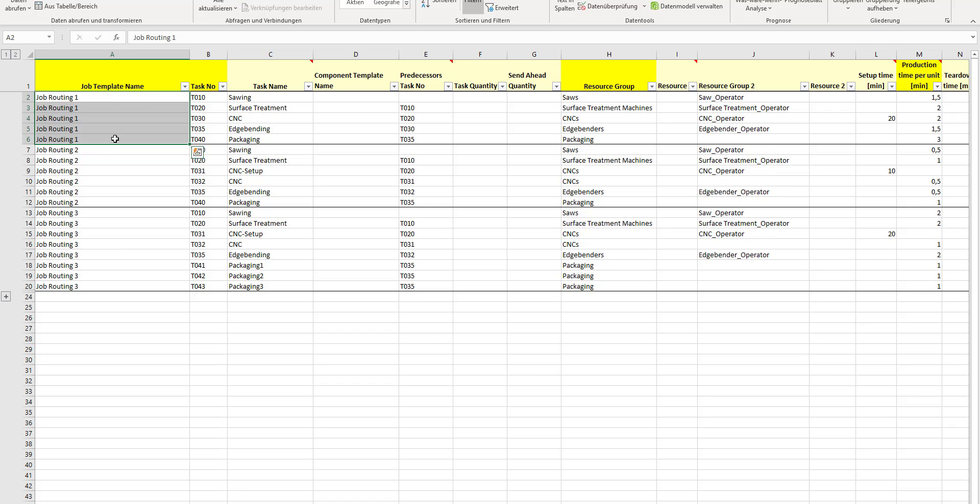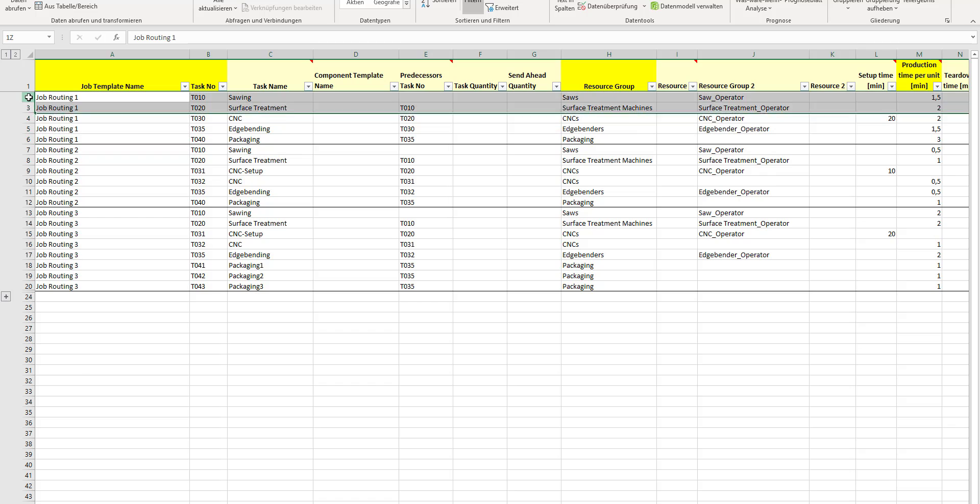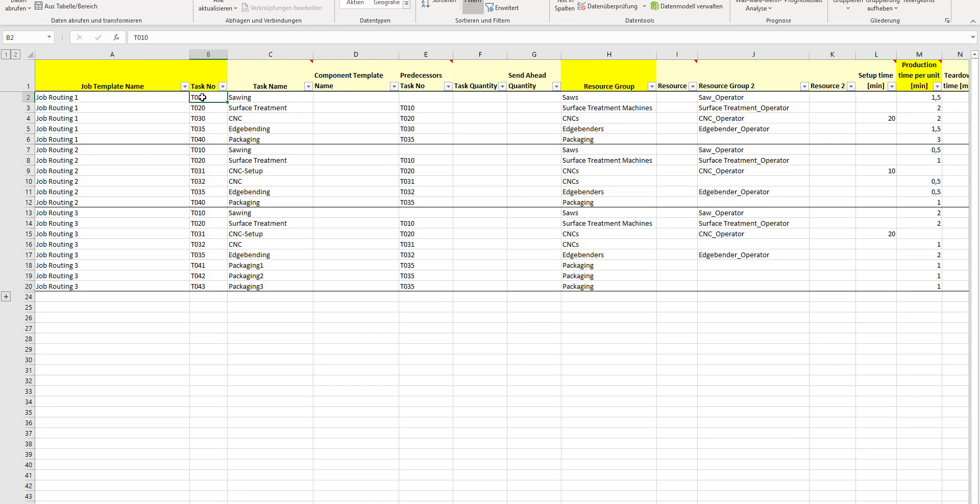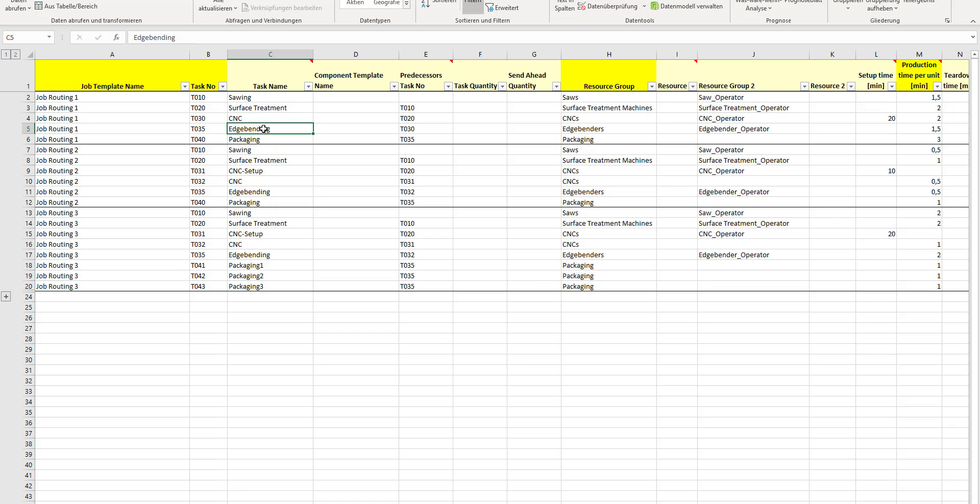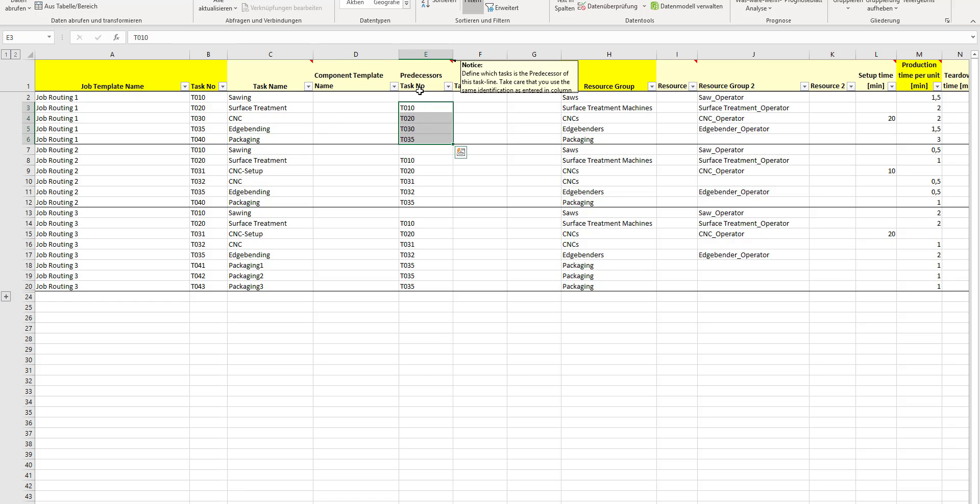Let's see how job routing number one is defined. First of all, every line is one operation, and this line gets a task number. You can give it also a name. I have sawing, surface treatment, CNC, edge bending, and finally packaging. To bring in a routing structure to those operations, you refer to the predecessor's task number. You can see the surface treatment has predecessor's task number 10, which means the surface treatment starts after the sawing is finished.